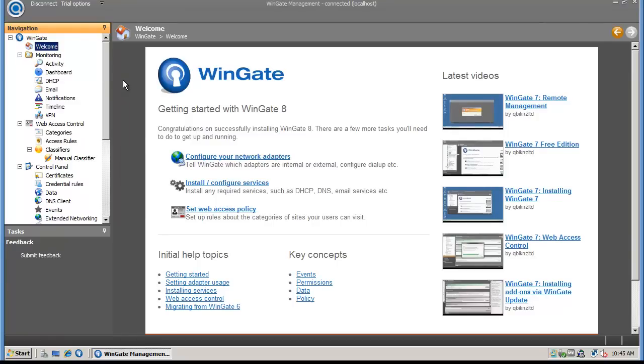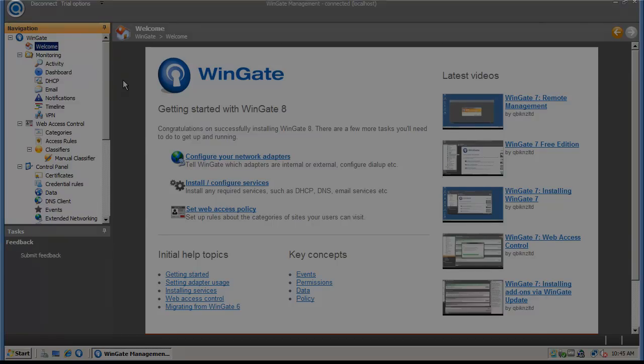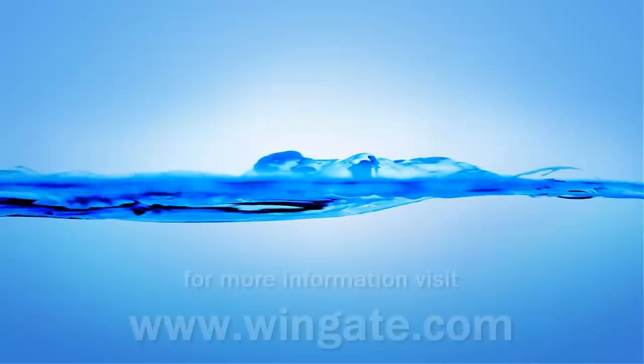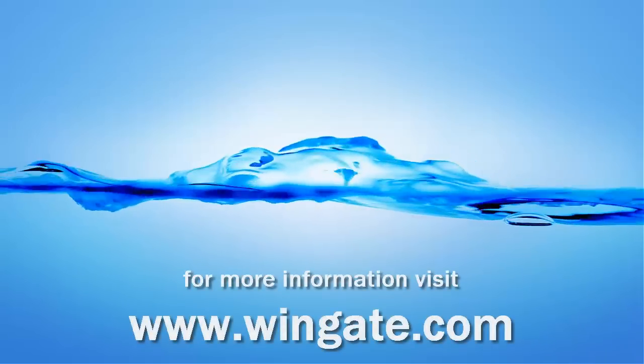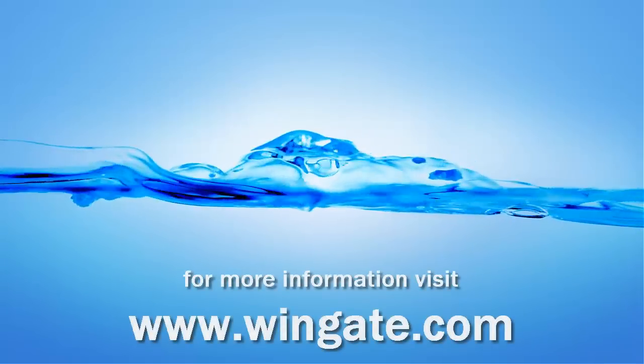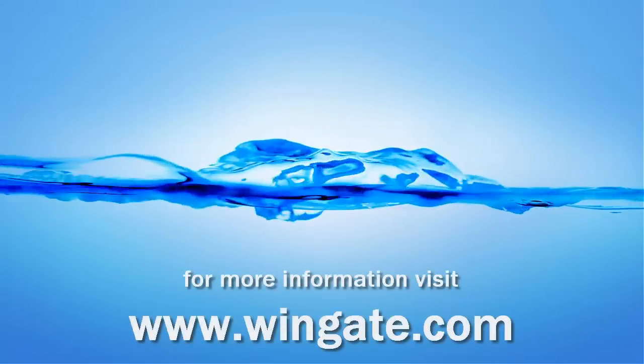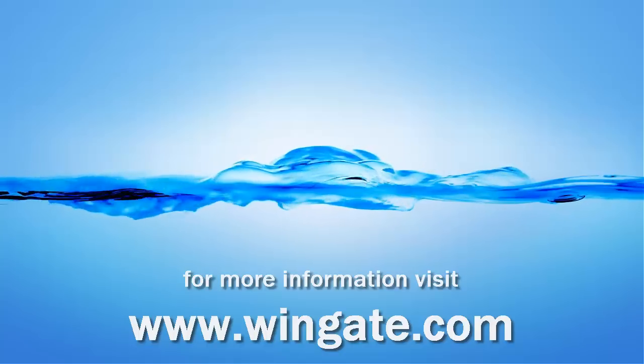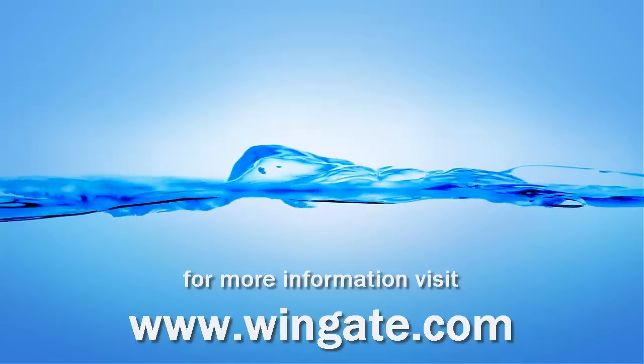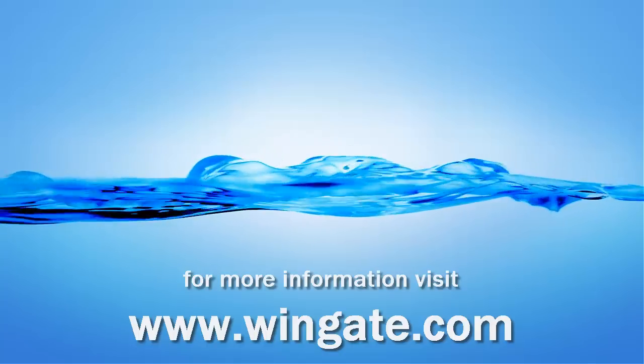So check out our YouTube channel, and as always, if you have any questions or need any assistance, don't hesitate to contact our support team by emailing support at wingate.com, or visit our website to find a dealer near you. Thanks for watching.